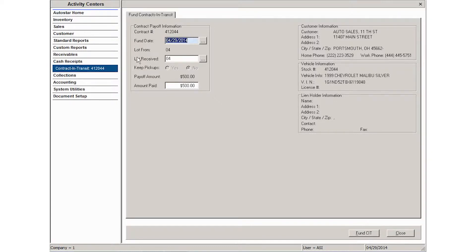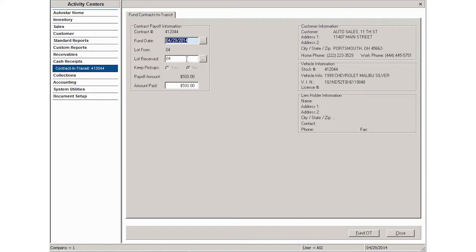If the lot that's receiving the funded contract is different than the lot that it came from, you are able to change the lot received. The amount of the payoff is here. If you need to change the amount paid, that can be done as well.